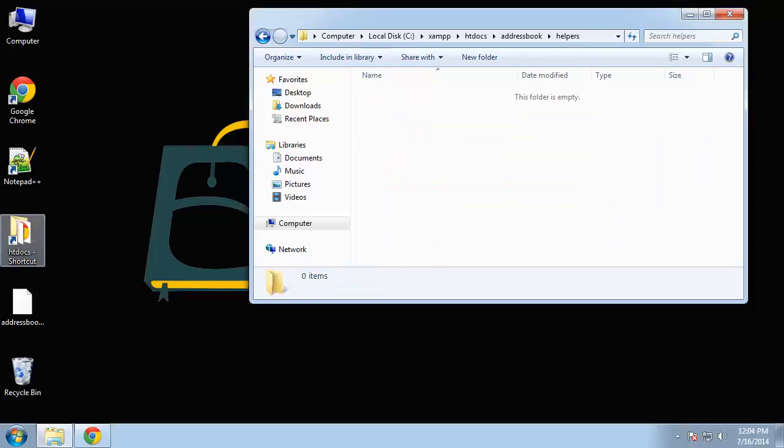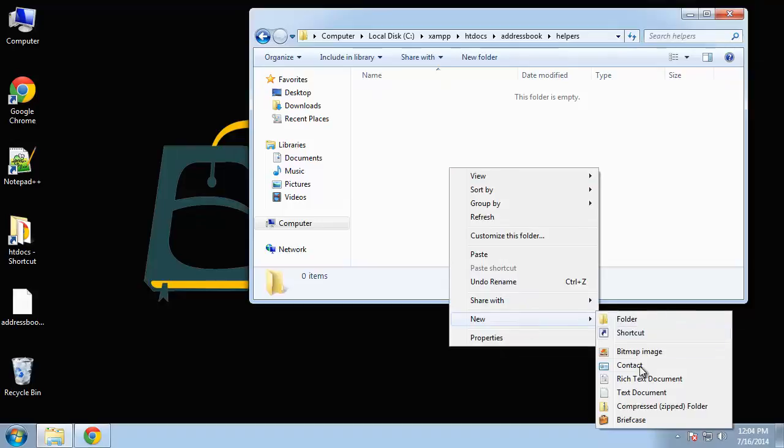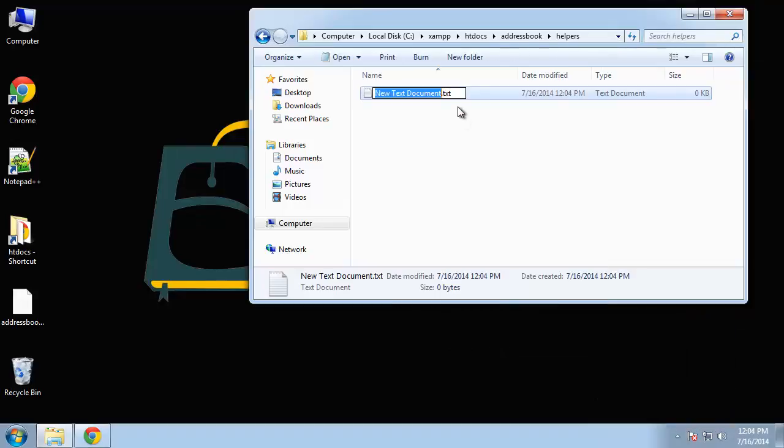For helpers we're basically going to have one helper here, and I'm just going to call it system helper.